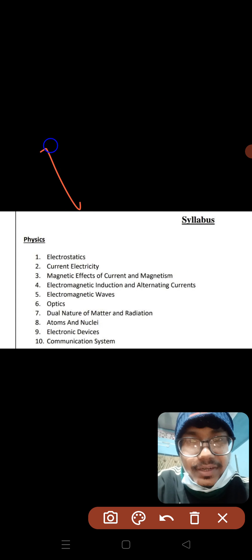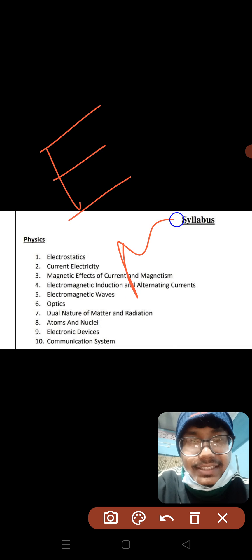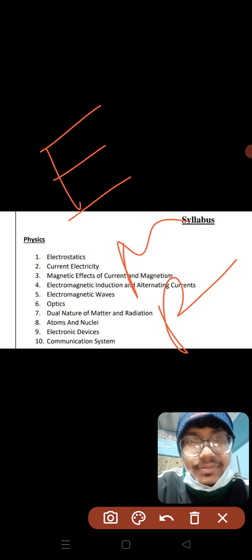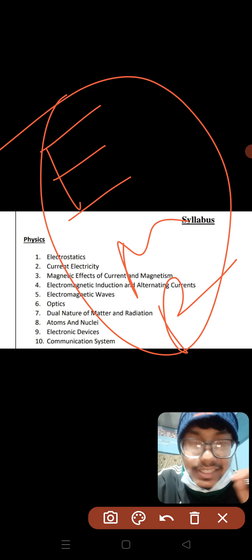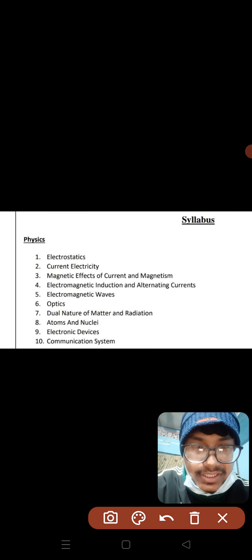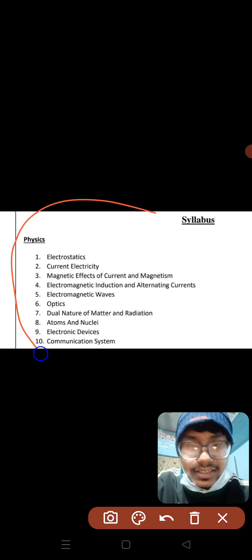Normally, English and Maths are the reasoning of everything. So, the PCM is the core admittance of the exam.